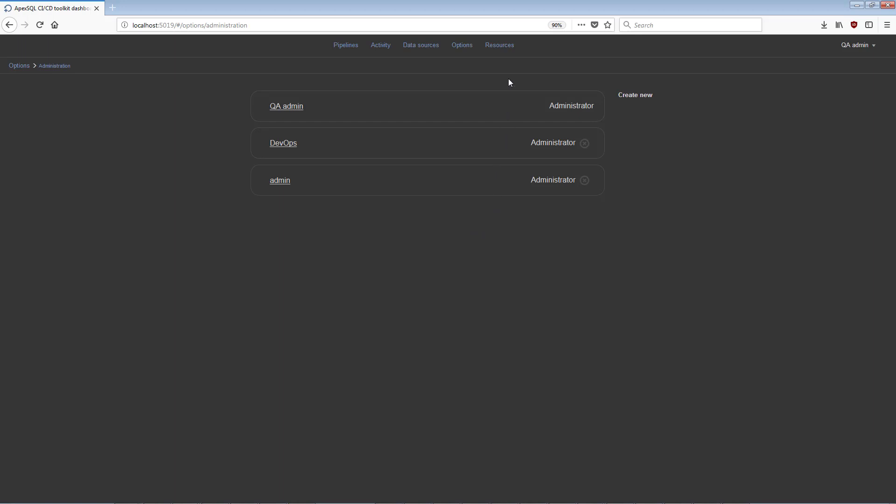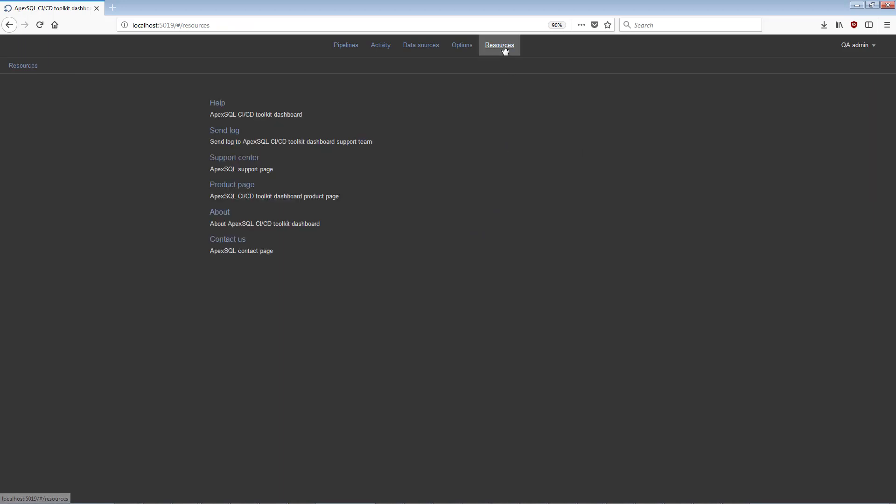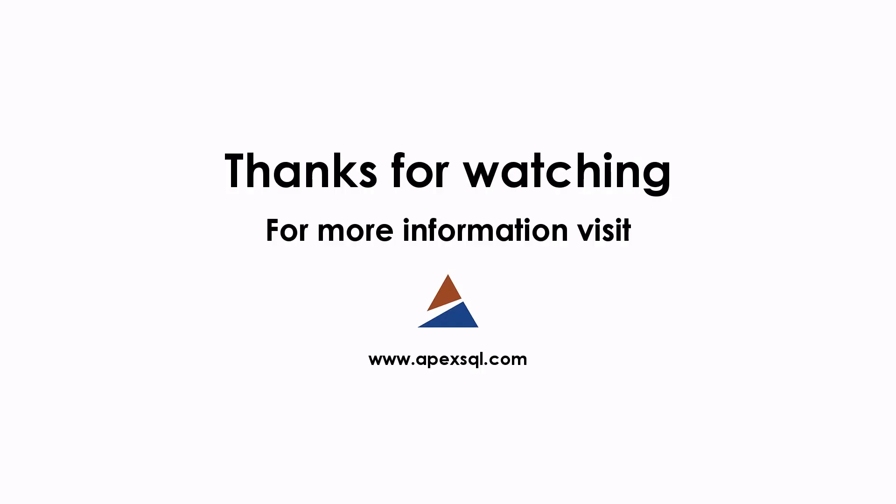The Resources view is where users will find helpful options for contacting Apex SQL support and for accessing general information and help about the product. This concludes the overview video of the main views of Apex SQL CI-CD Toolkit Web Dashboard. For more information, go to ApexSQL.com.